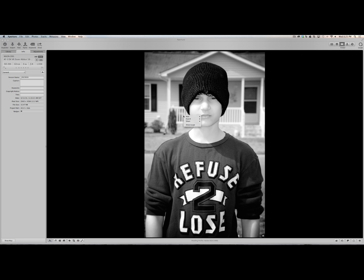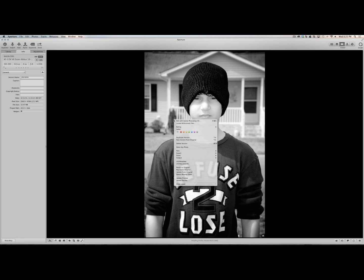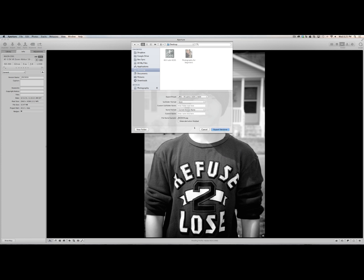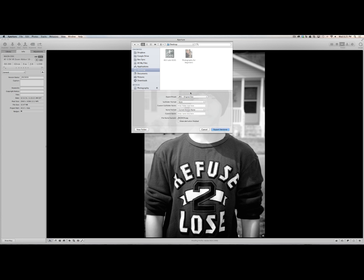You can right-click and click Export Version, and then this dialog box will open up. Go to Export Preset and make sure you select JPEG Original Size. Make sure that's in the box — everything else can be left alone — and then click Export Version.